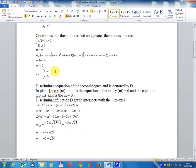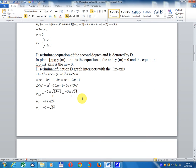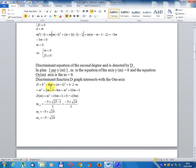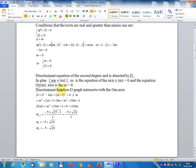So m < 0 and discriminant ≥ 0. The discriminant of the second degree equation is denoted by D. In the m-plane, the equation of the y-axis is m = 0. The discriminant function D intersects with the m-axis. Discriminant equals b² - 4·m·c, equal to (m+1)² + 4·2·m.